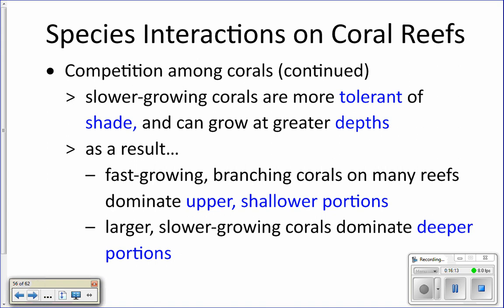Corals don't want to be in a perpetual battle because that takes too much energy, so they tend to grow in different places on the reef — competition only intensifies where the two types meet. Massive corals can tolerate a bit more shade than branching corals, so they live deeper on the reef. Branching corals need lots of sunlight and are found higher up. This is why the reef slope has encrusting corals at the crest, then branching corals, then massive and foliaceous corals — they grow in different zones to avoid competition.